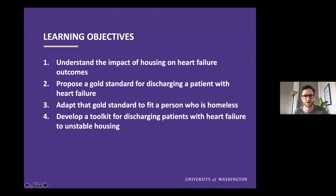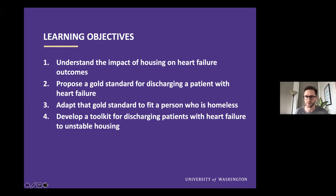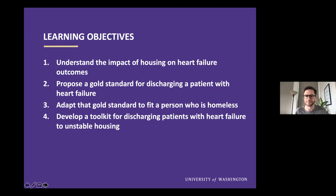That segues into my learning objectives for the talk. My hope is that at the end we will all understand the impact of housing — or lack of housing — on heart failure outcomes. I'm going to propose what I think is a gold standard for discharging any patient with heart failure from the hospital, and then we'll adapt that to fit a person who's homeless. I'll also leave you with a few tangible tools you can take onto the wards. I'll focus mainly on the discharge process because that's a common transition of care where errors happen.